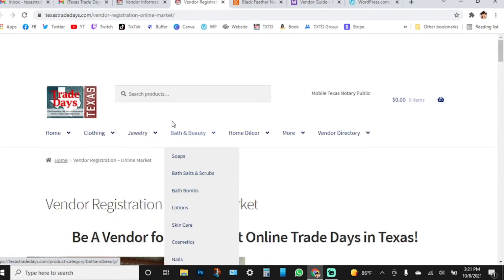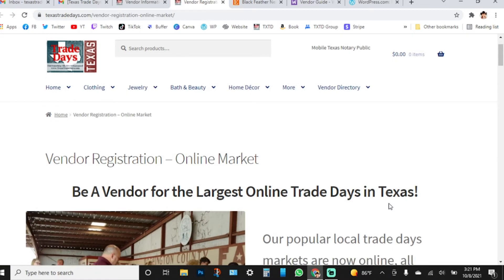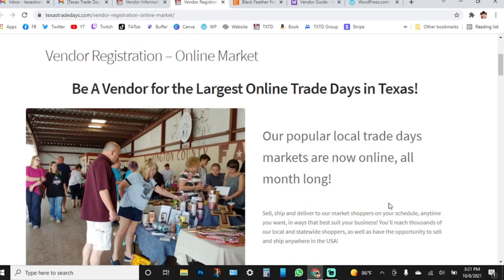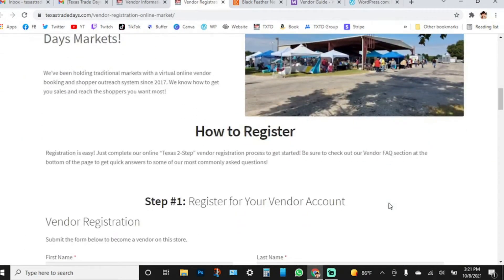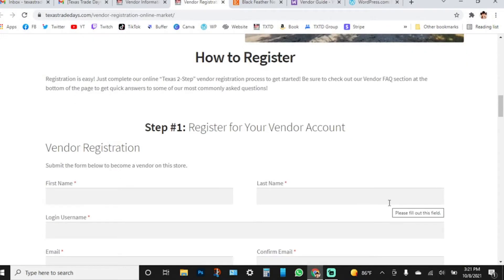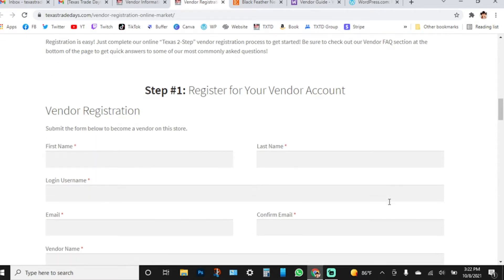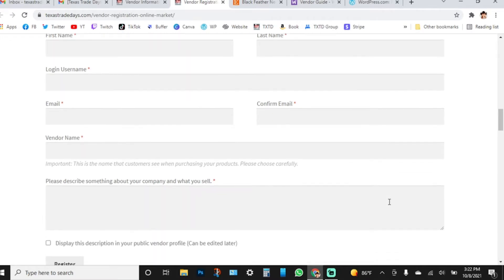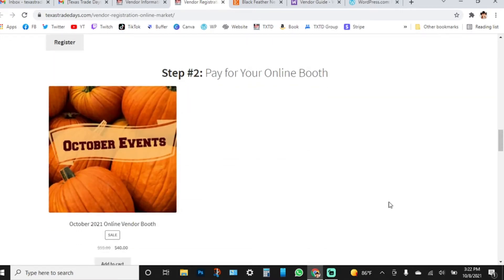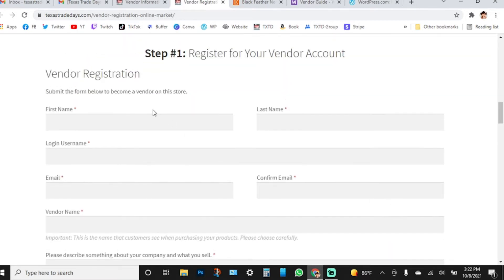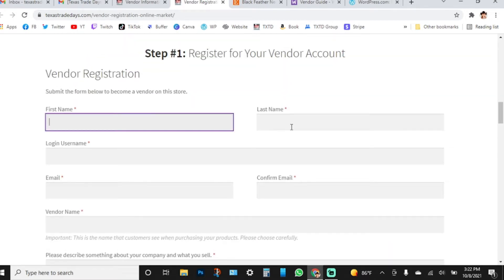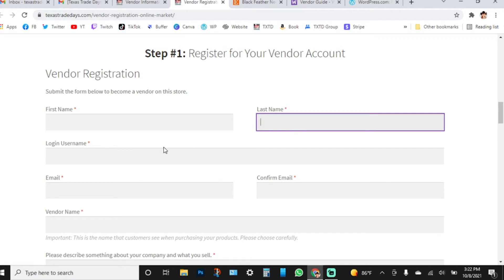You'll click on the online market registration, scroll down, and you have two steps — just like you've had in the past. Step one is filling out a registration form for your vendor account, and step two is making your payment. When you sign up, you'll put in your first name, your last name, and create a unique user login.